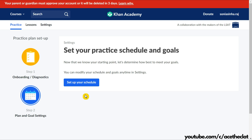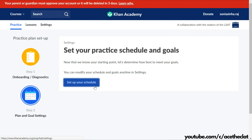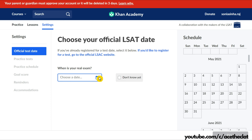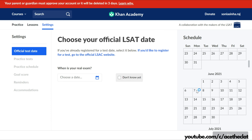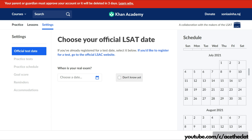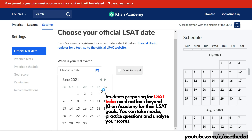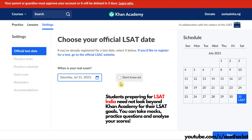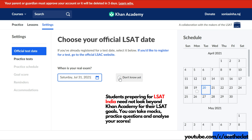After completing the diagnostic, step 2 is plan and goal setting. Khan Academy wants to determine how best to help you meet your goals and set up your schedule. It asks when your real examination is. Since we're preparing for CLAT and not LSAT, choose your CLAT date rather than an LSAT date. If you're unsure, you can simply click 'Don't know yet' and move forward.